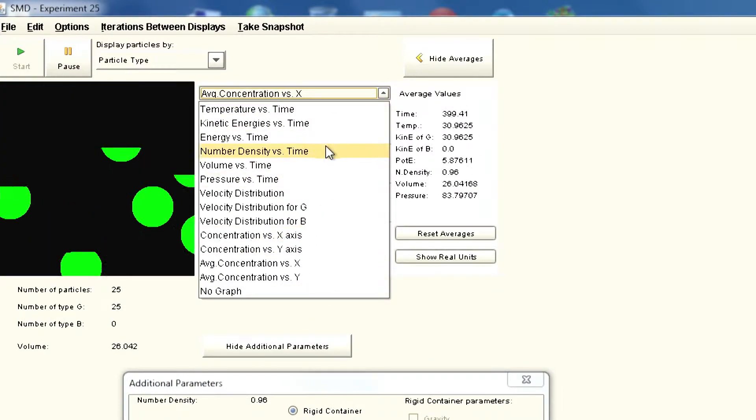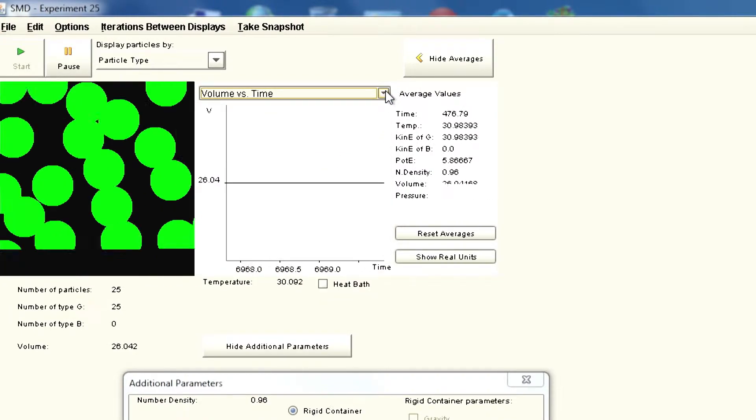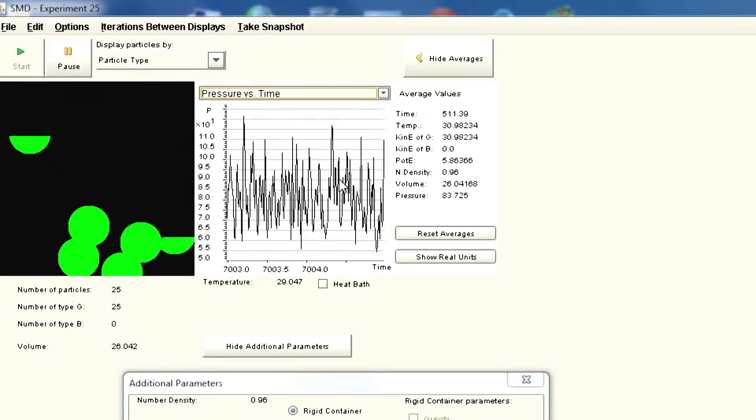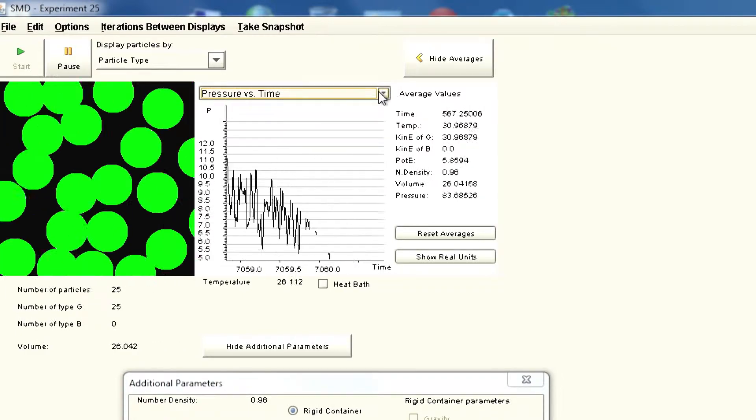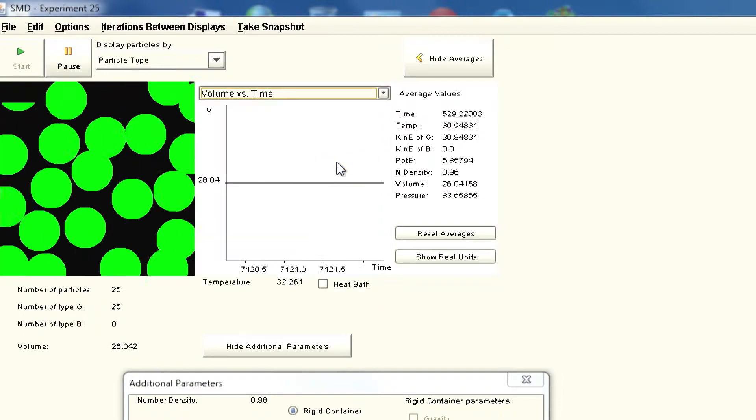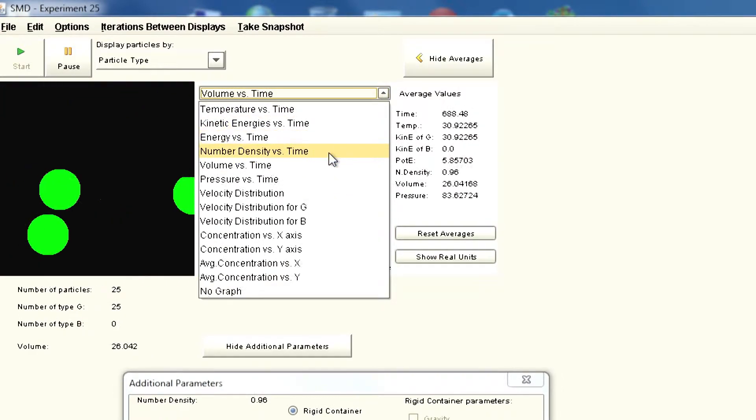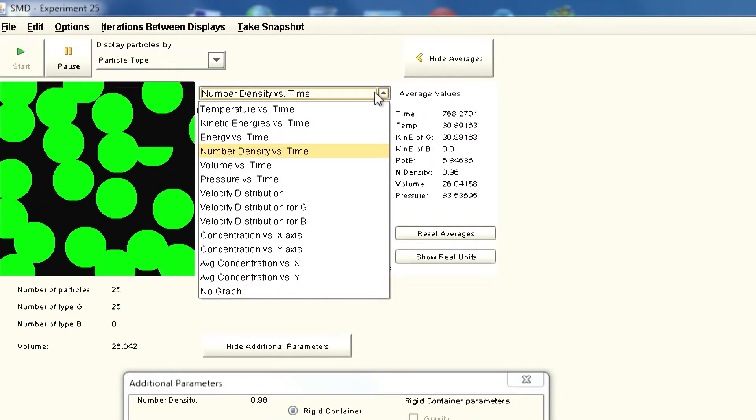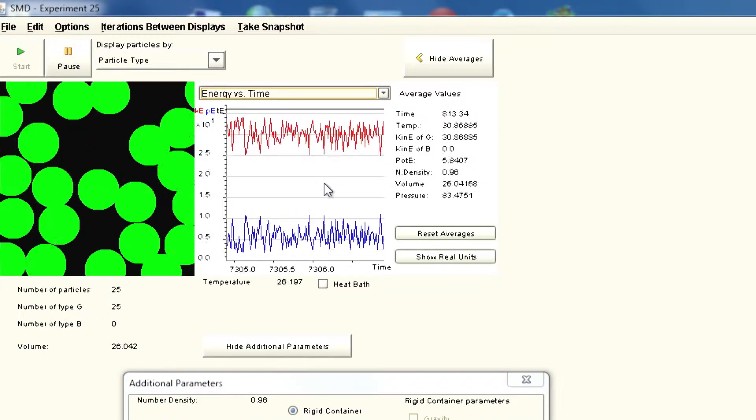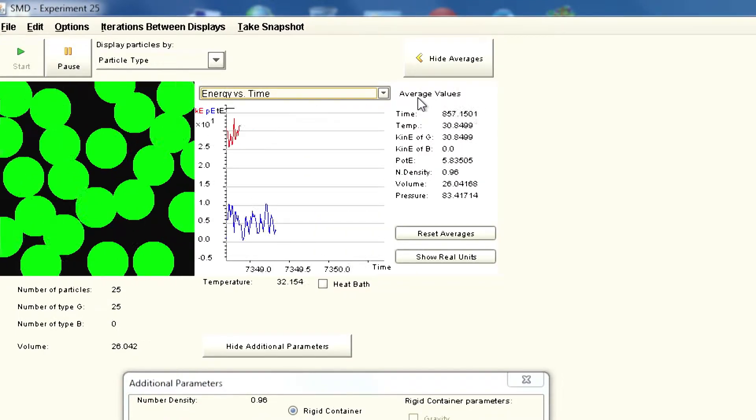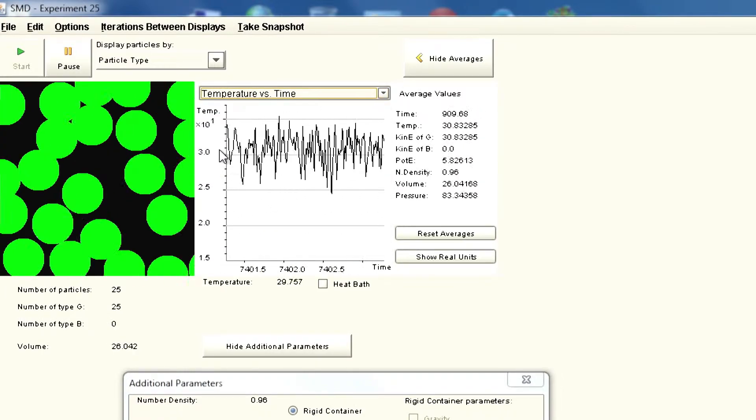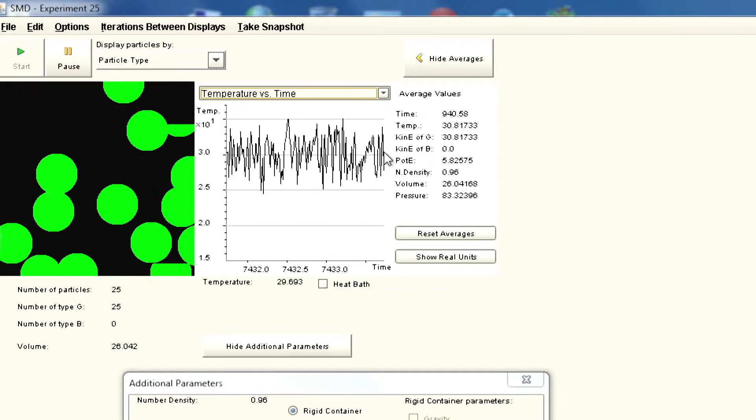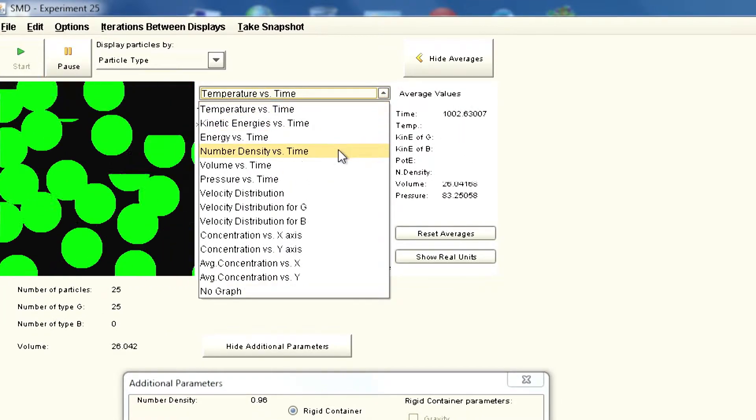Now let us look at the volume versus time which remains constant, which is good. Pressure is fluctuating because it is reflecting wall conditions, which is fine. Volume versus time is constant. If you look at number density, that should also be constant because we are not adding any particles to it. Energy versus time, now you can see energy changing as the particles are moving and interacting with each other. Temperature is kind of constant around 3.0.